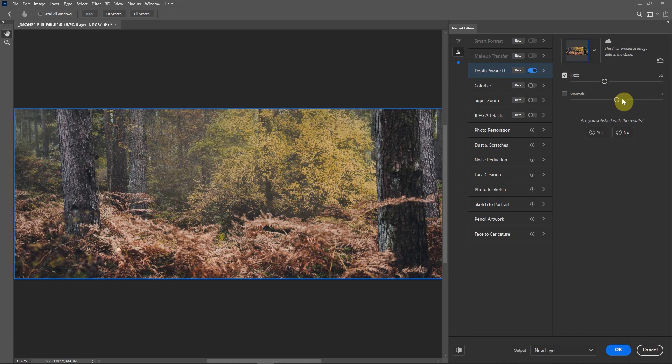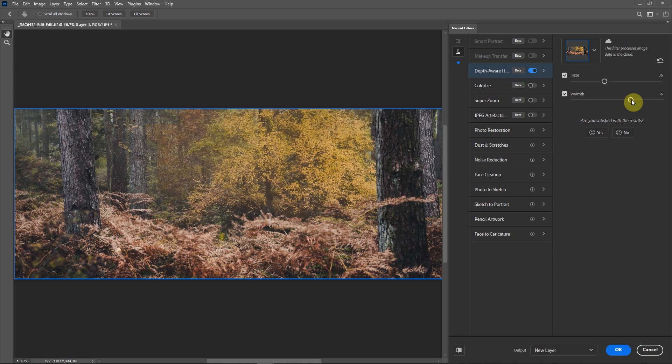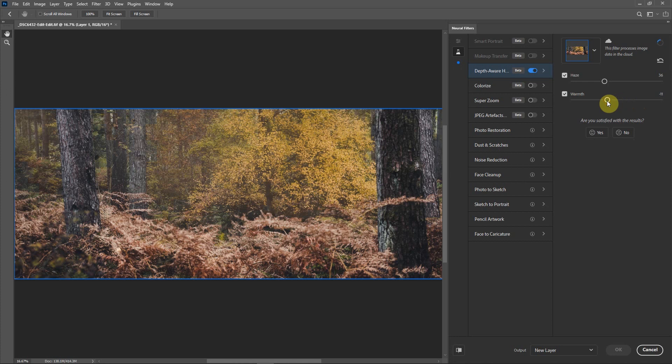You can also increase the warmth of the fog. It'll take a little while and you can see it's giving a nice warm tone to it. Or what I would tend to do is reduce and go negative so that it makes the fog more of a colder color, more natural looking.